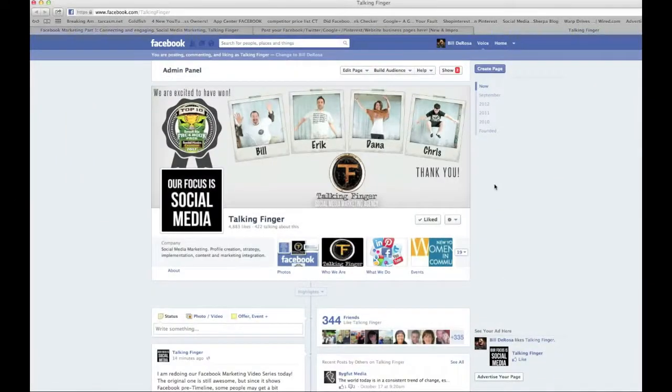Hey everybody, this is Bill DeRosa from Talking Finger, and today we are going to be going over Facebook marketing techniques.